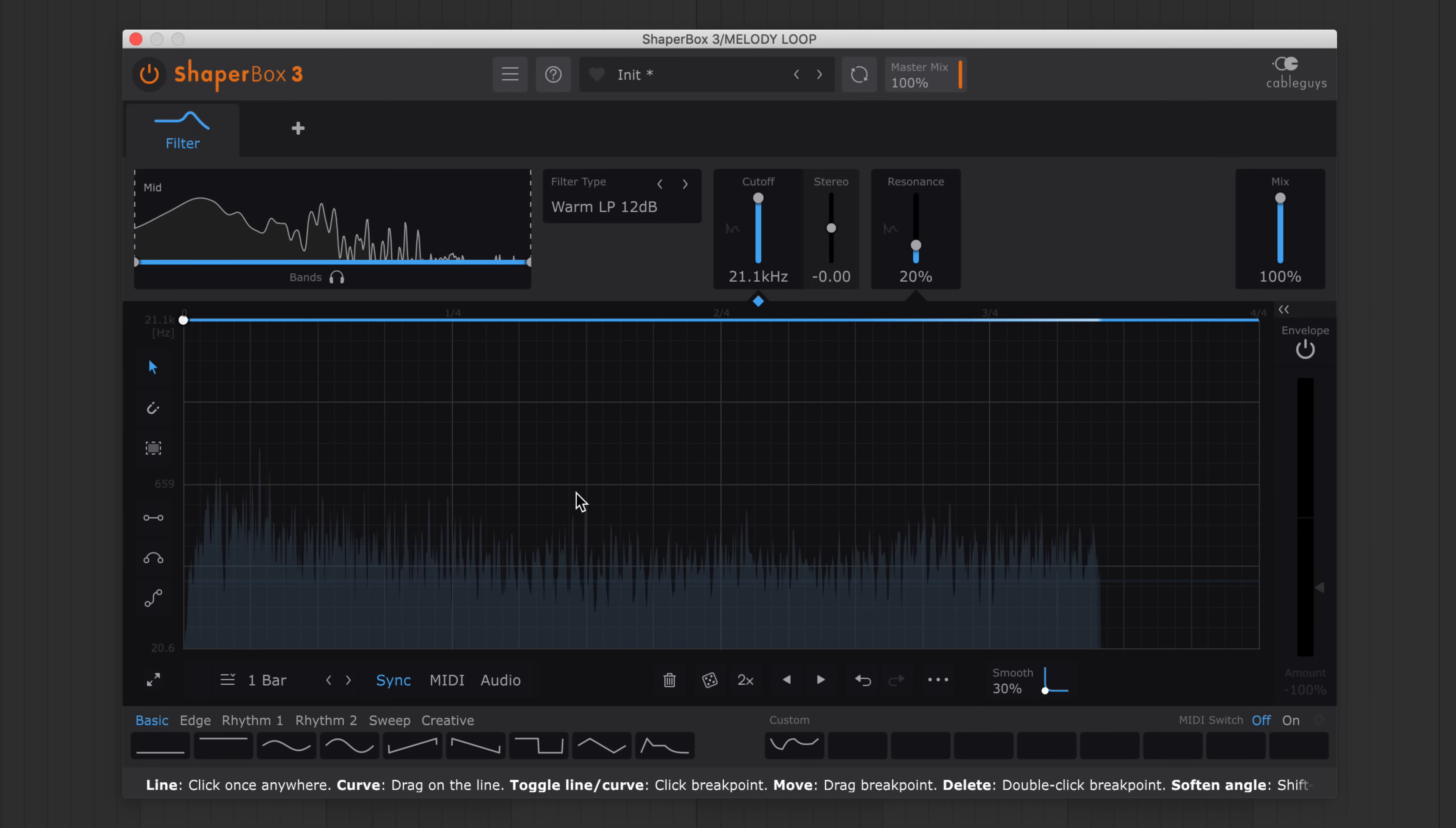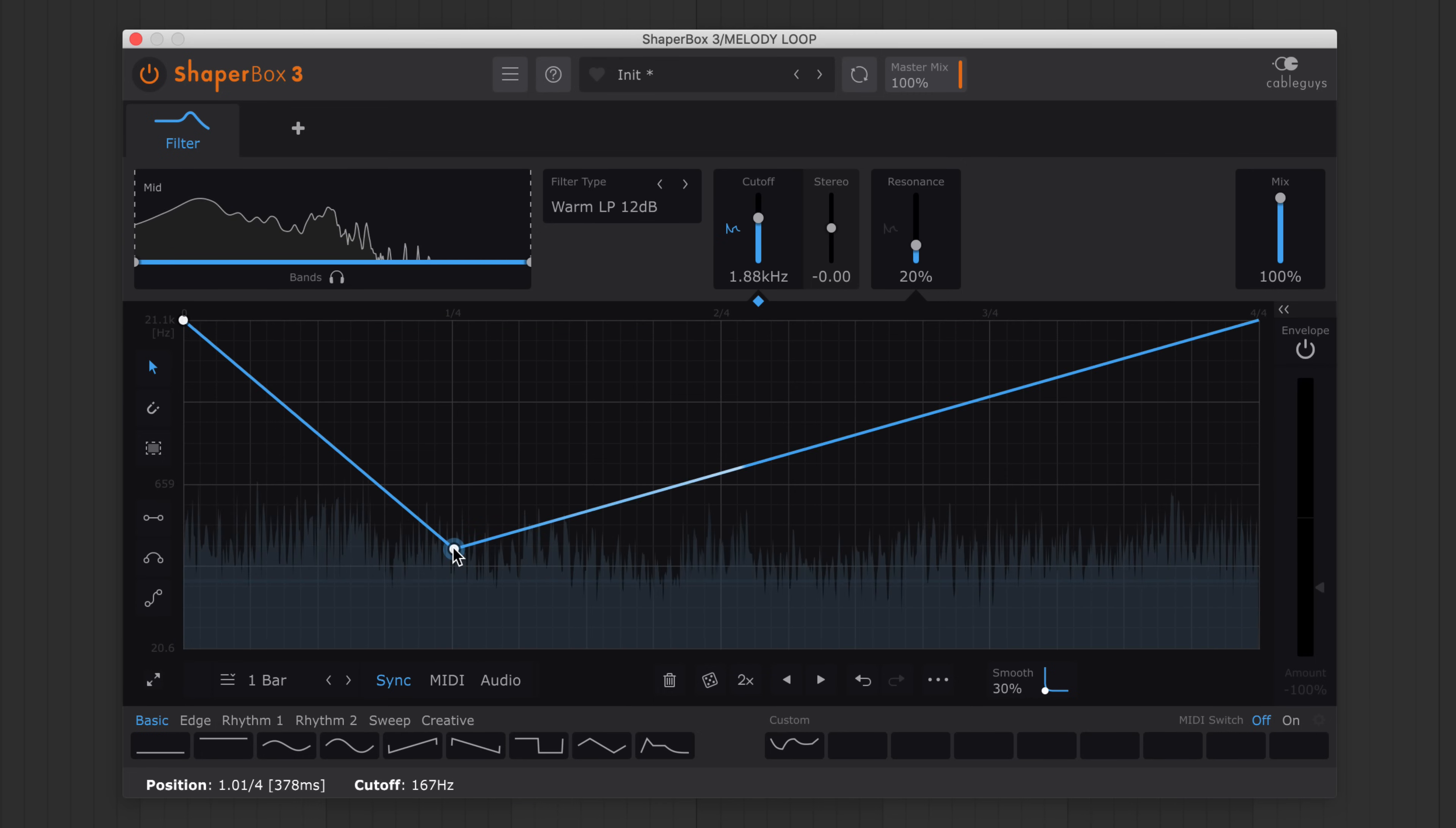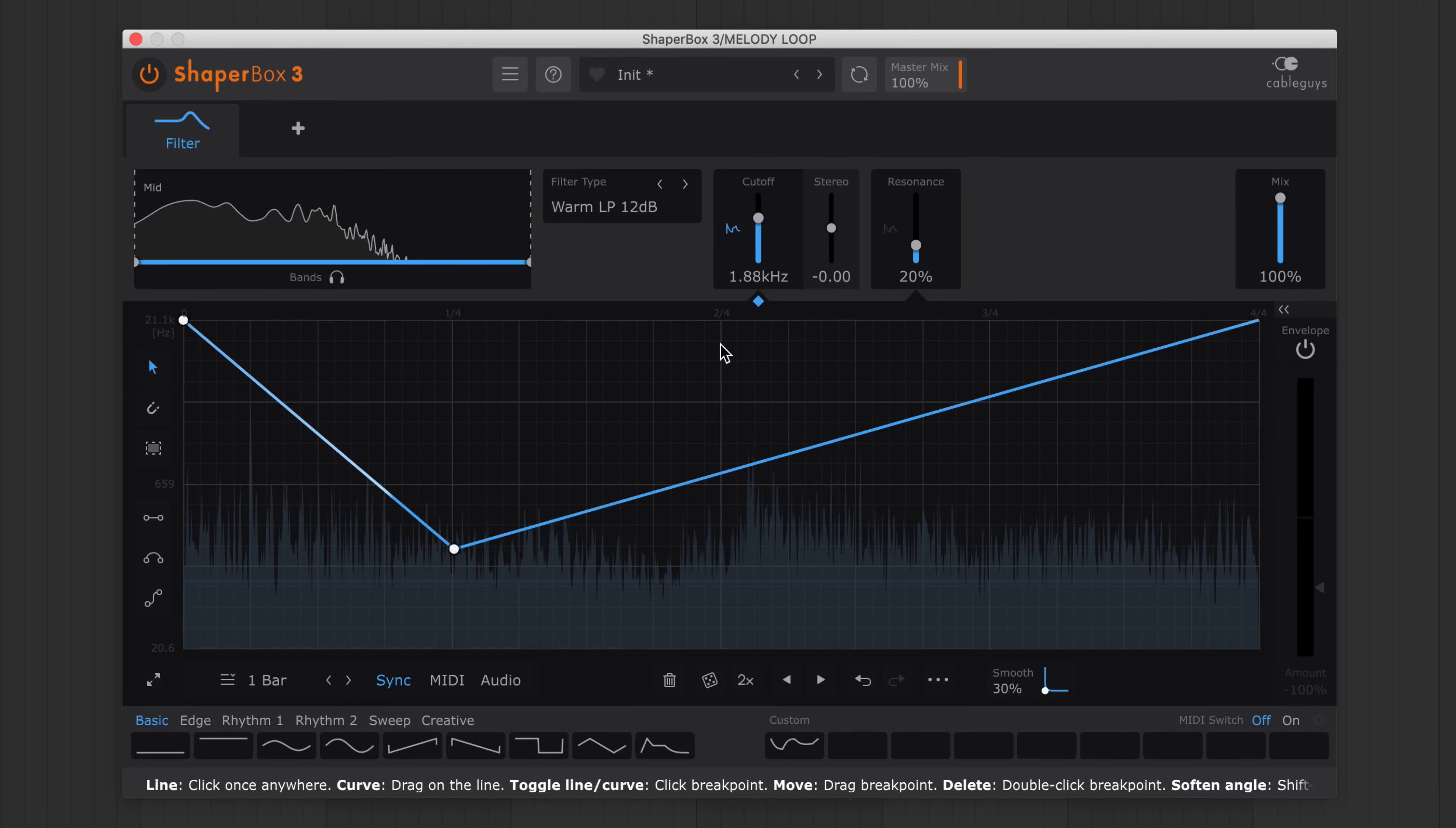Next up, ShaperBox 3's wave editing is now easier than ever. But just as powerful. Now you can add angled break points with one click.